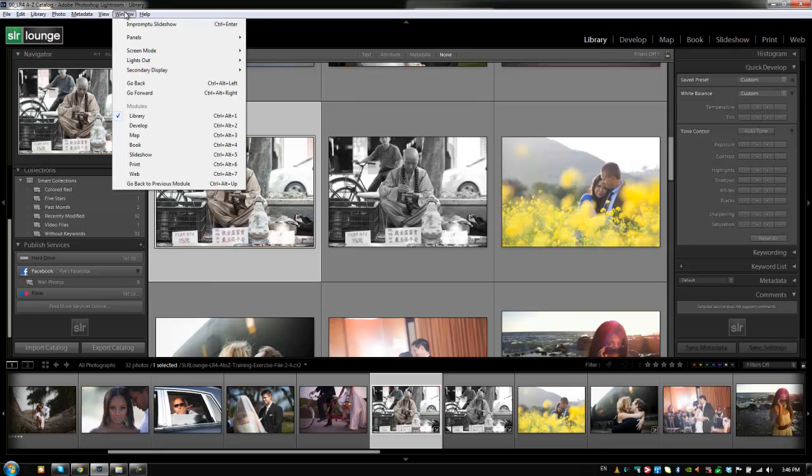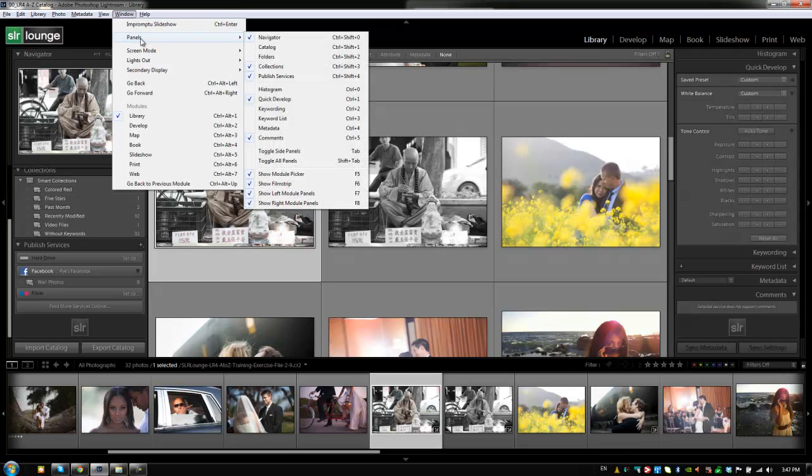Now with the window menu, we're primarily dealing with switching to different modules as well as our lights out modes, going back and forward, moving to a slideshow and adjusting panel settings. So we can actually toggle the different panels directly from here as well.